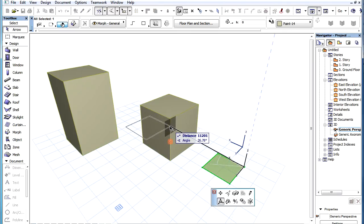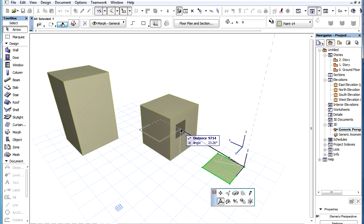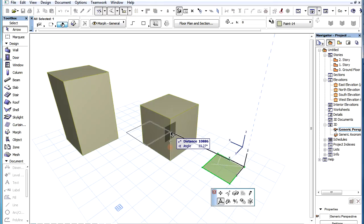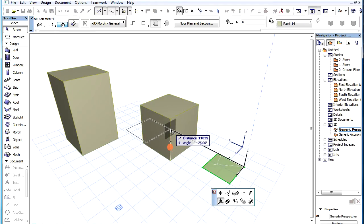The Tracker may also be used to input the drag vector starting and endpoints numerically. For example, you may find a vertical edge of a block and want to drag to a height of 4000 millimeters on this edge.